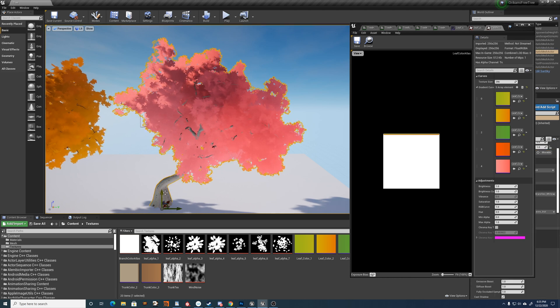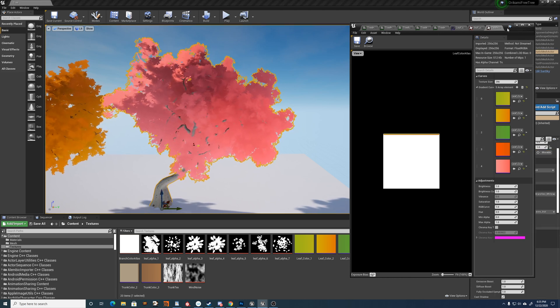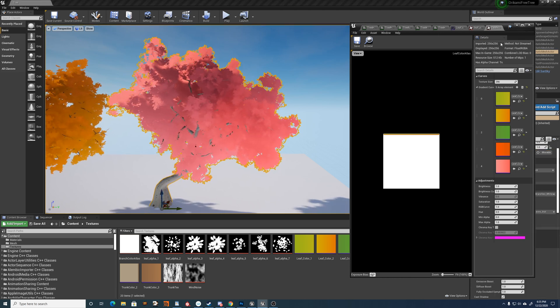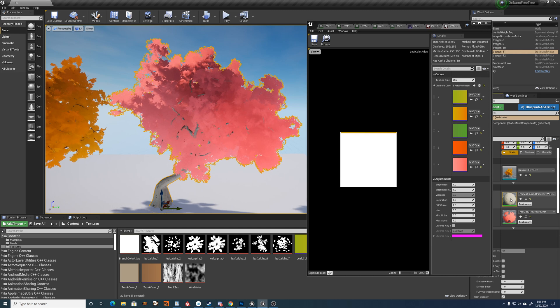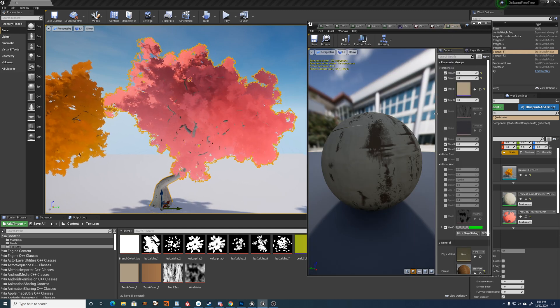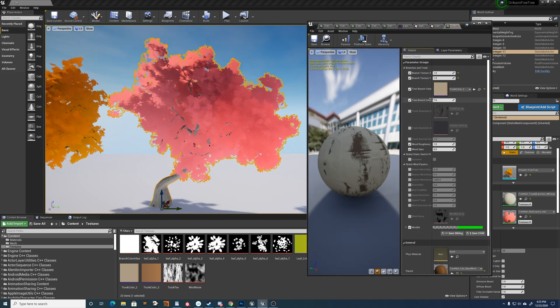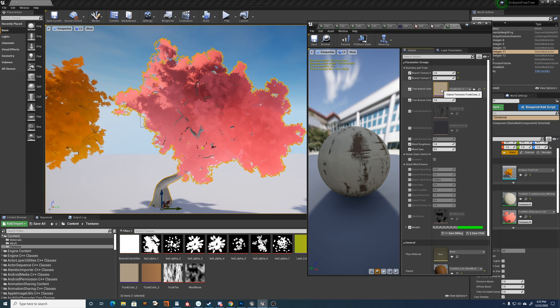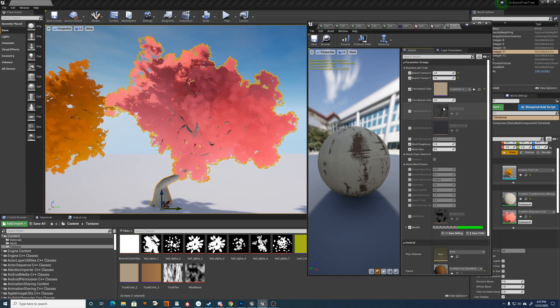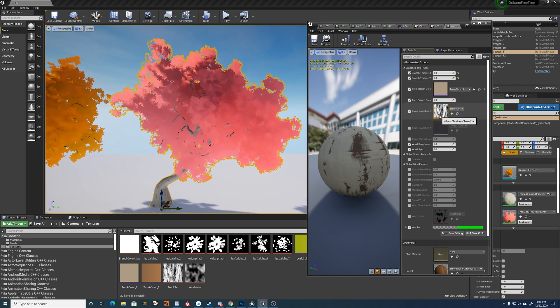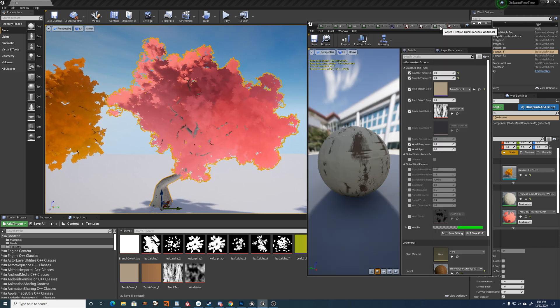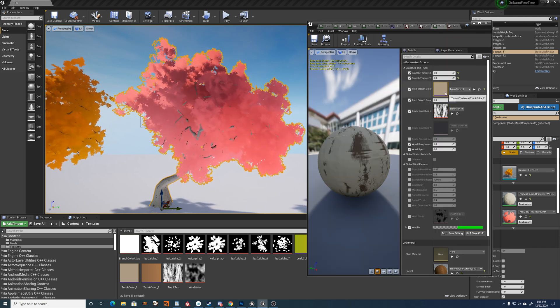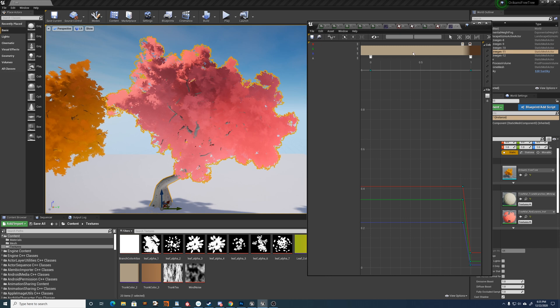Alright, and then the trunk slash branches material. It's a little similar to the leaves in that it has a color curve that is based on this texture here. So this texture drives the color. And you have a curve that's, again, changing the color based on that texture.